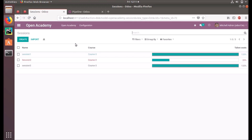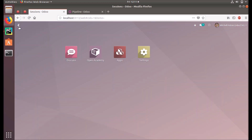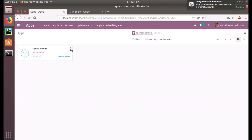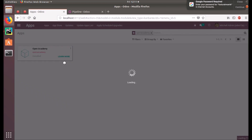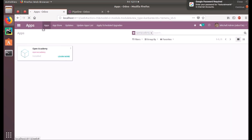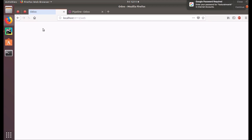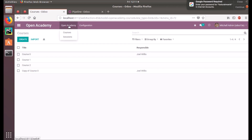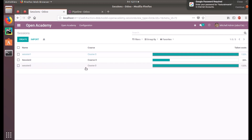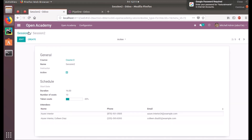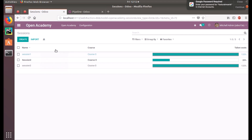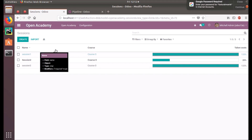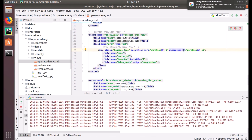Let's change it to 'bf' and upgrade our module. After upgrading, session 2 has a value more than 15, so it became bold. In the same way, we can use 'it' to make it italics.